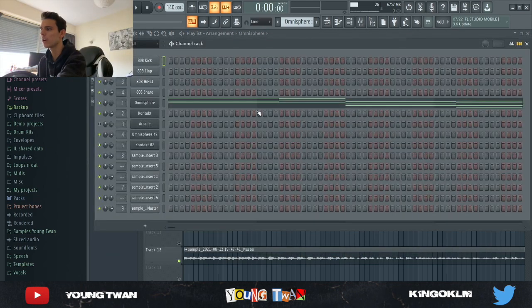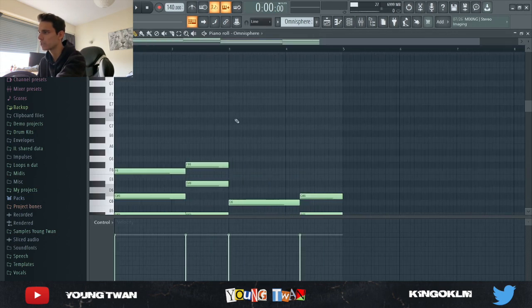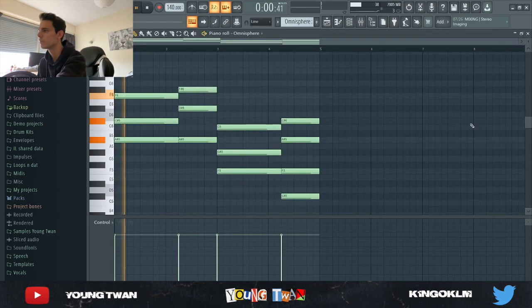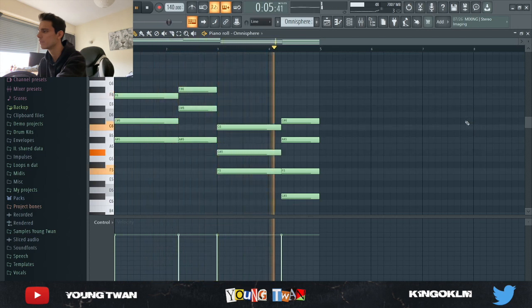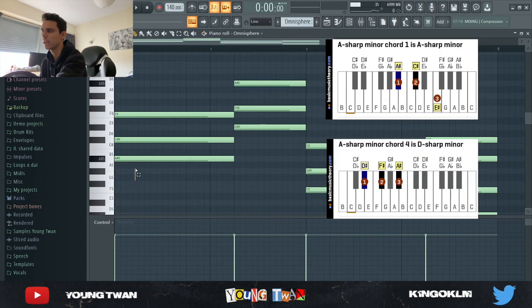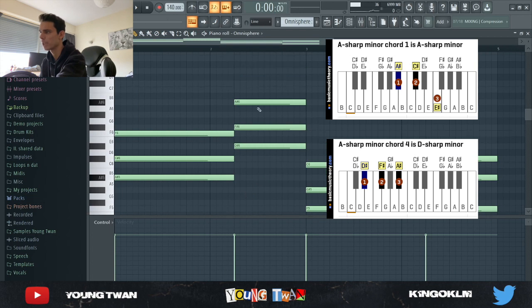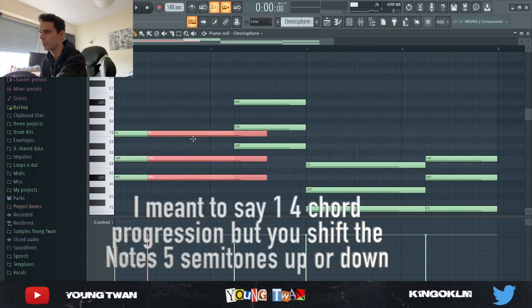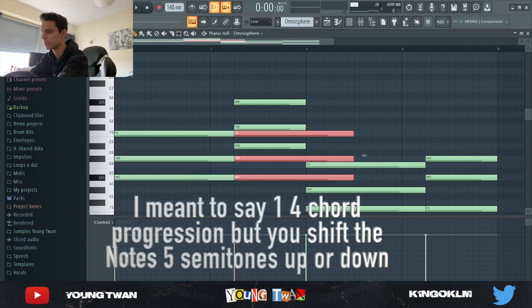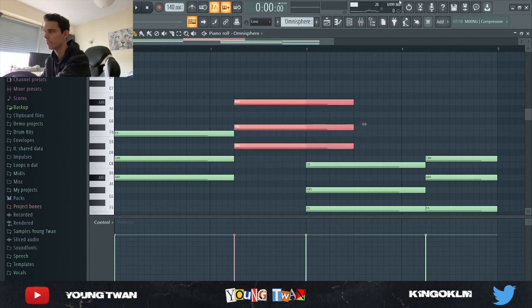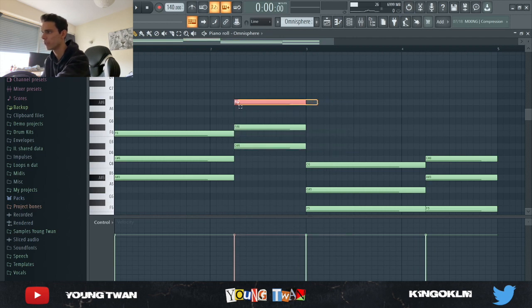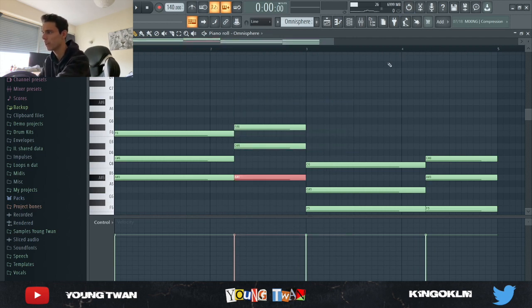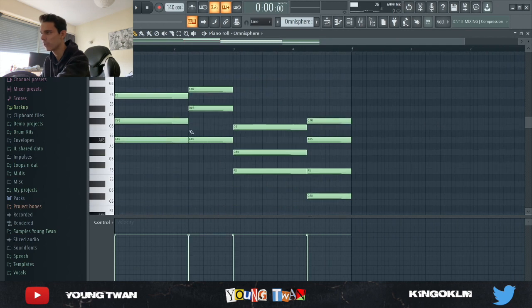First when I started off I started with this Omnisphere right here and I used this Elephant Stroll preset from Keyscape and I laid down these chords. Pretty much we're in the scale of A sharp minor and I just had this A sharp chord, and then this is a 1-5 chord progression. I just copied it over and pressed shift and went up five times, and I inverted the A sharp to go back down and this is why it gives it that cool kind of feel.